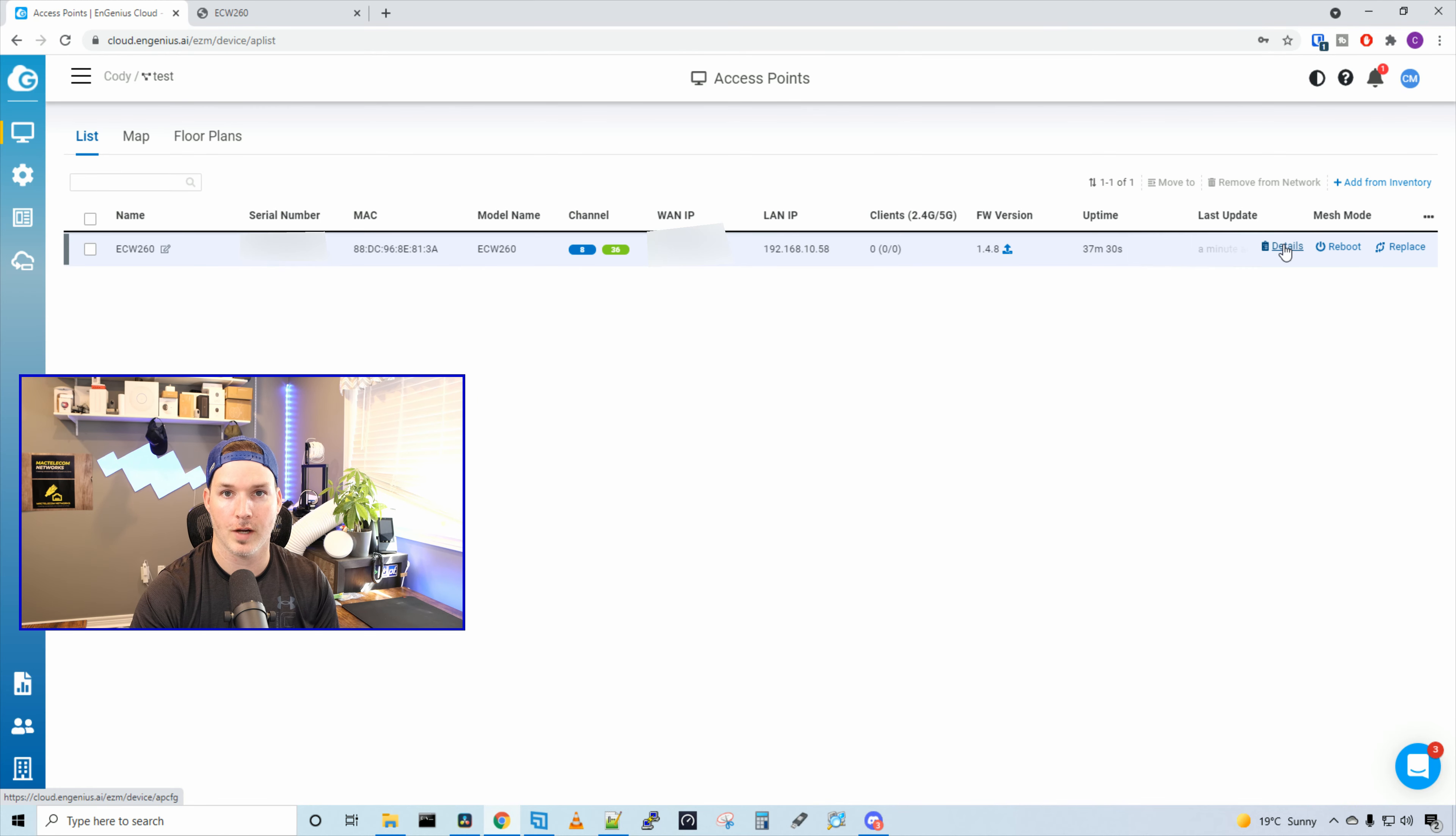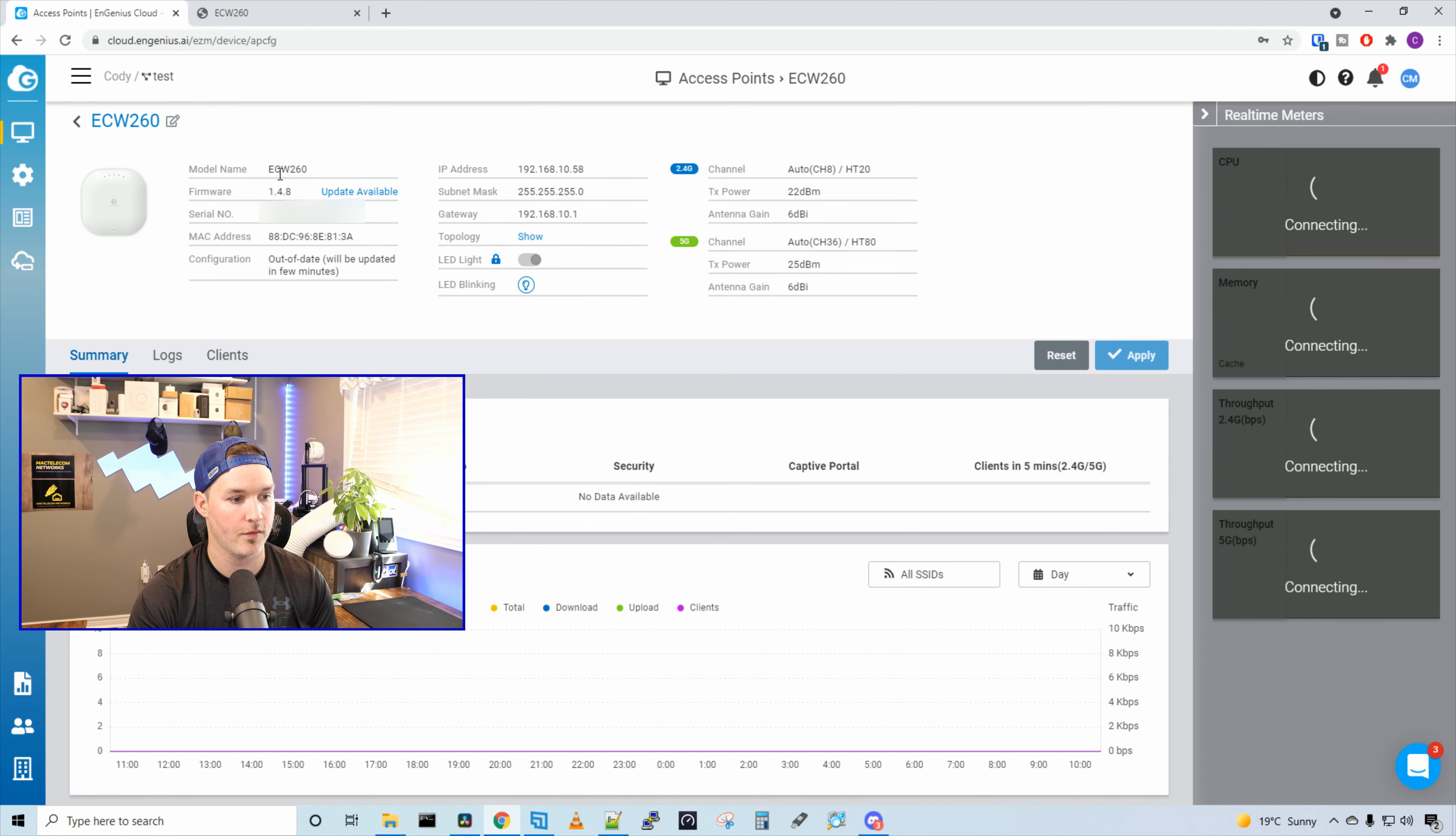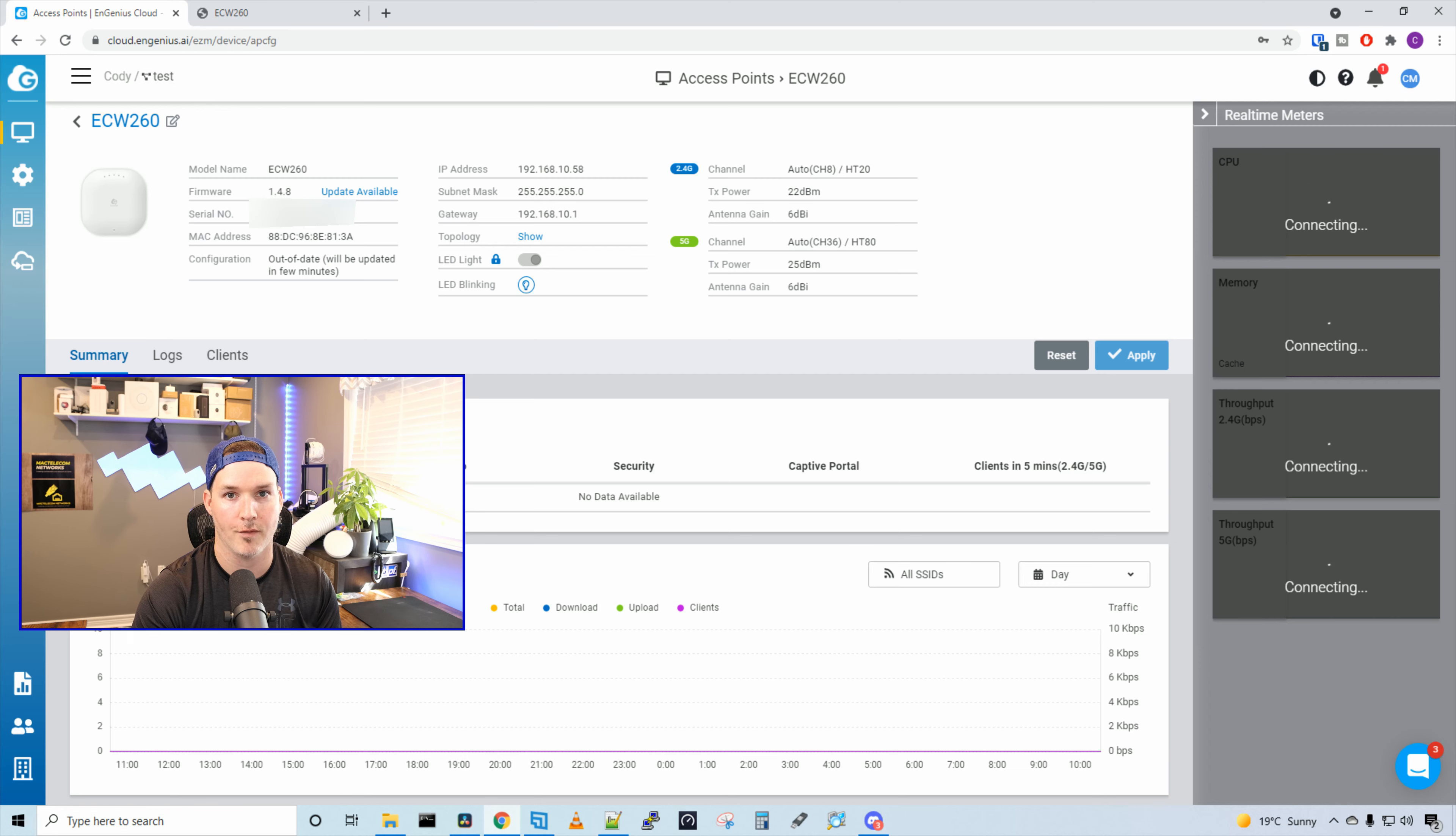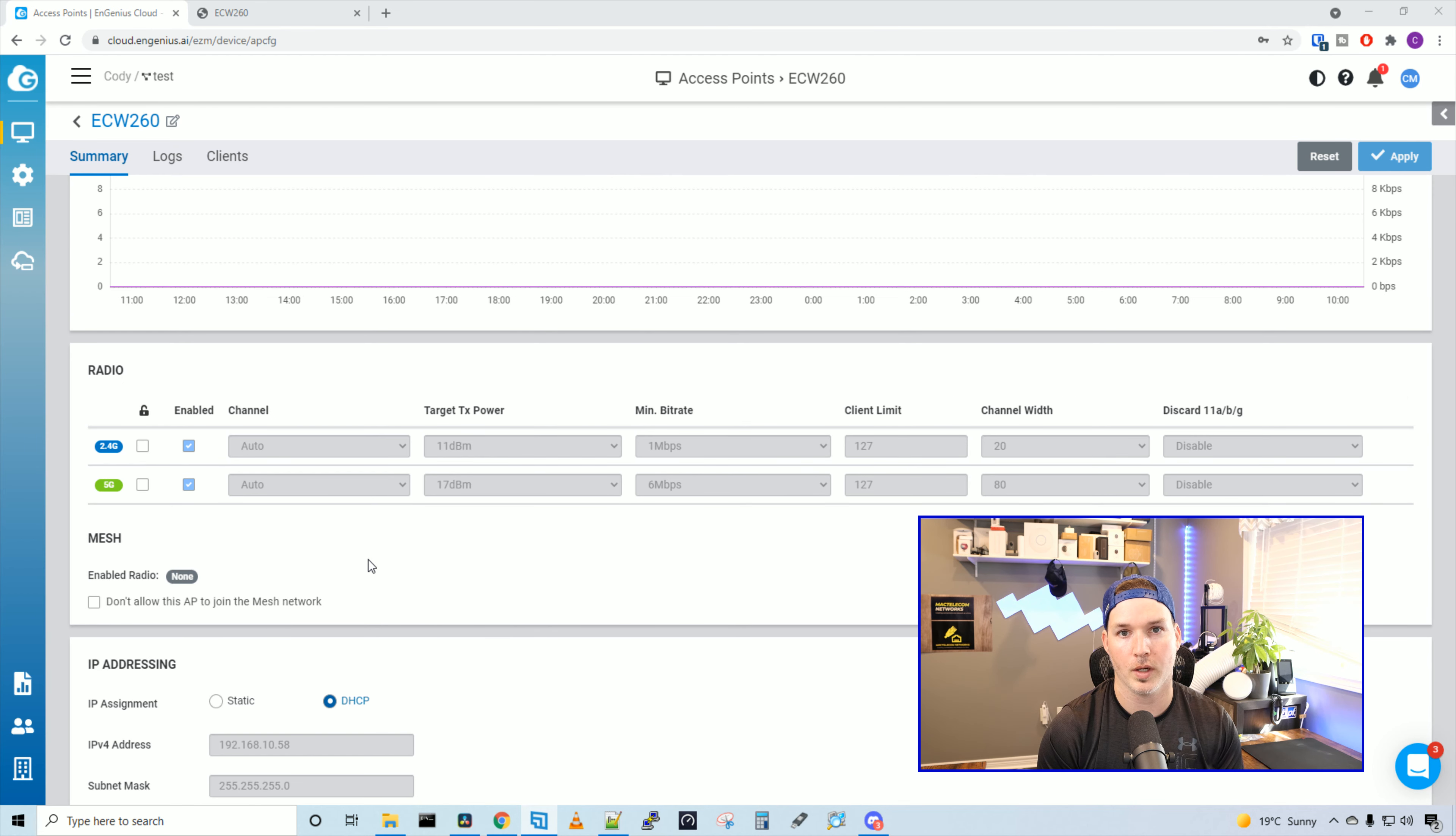If we click on the device, we could go to details and we could reboot or we could replace. Let's look at some of the details. So we have quite a bit of information here. We have all the same things on the last page, and then we could update our firmware, which we could toggle on and off the LED. And then we could look at the SSID information, which we haven't created any yet. Below we could see our throughput by all SSIDs, or you could filter it out to just be one SSID.